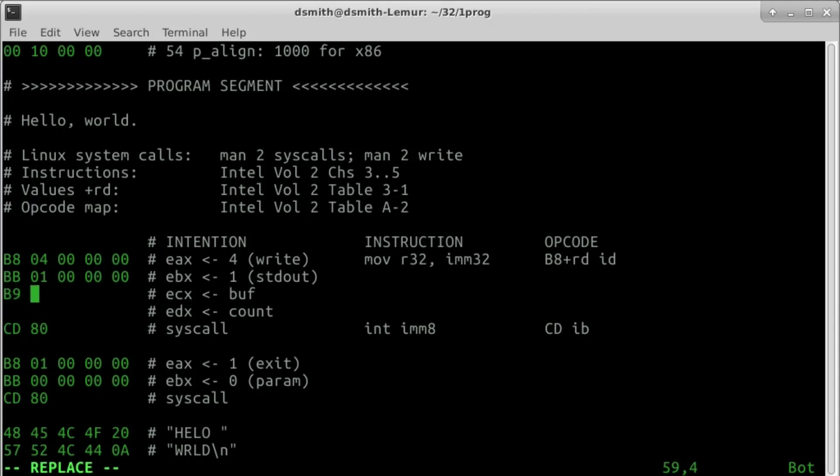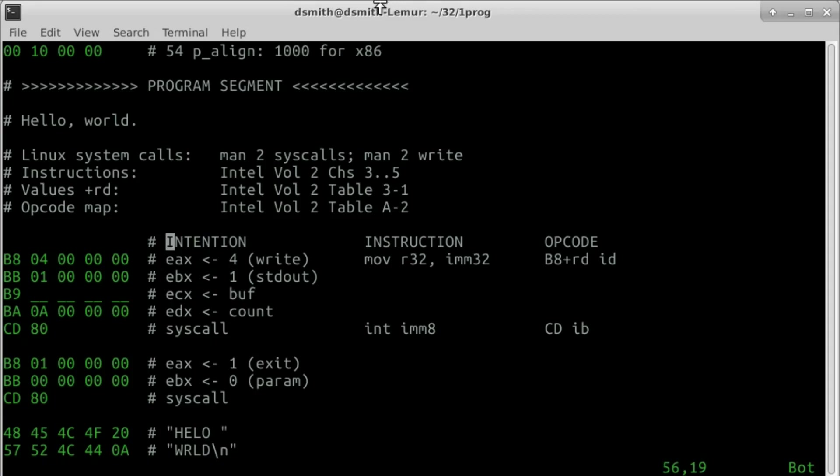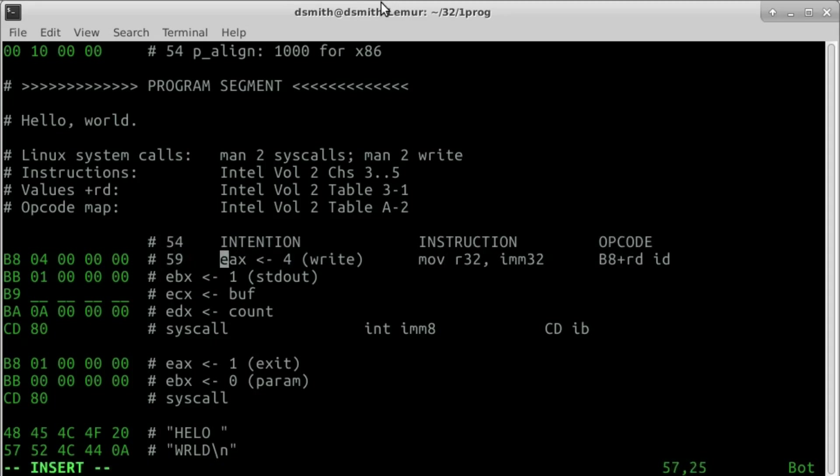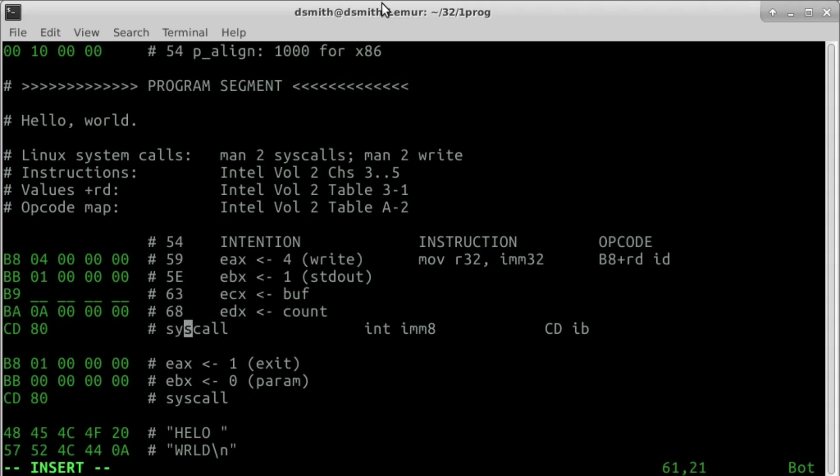Still we have not determined the address of the buffer. Our hello world string is 10 bytes long. Now in order to find the address of the buffer and the length of the program, it will help to write a byte count on each line. Wherever a byte count is written, that is the number of bytes that have appeared before that point in the stream. 54 plus 5 bytes is 59, 59 plus 5 is 5E, and so on.